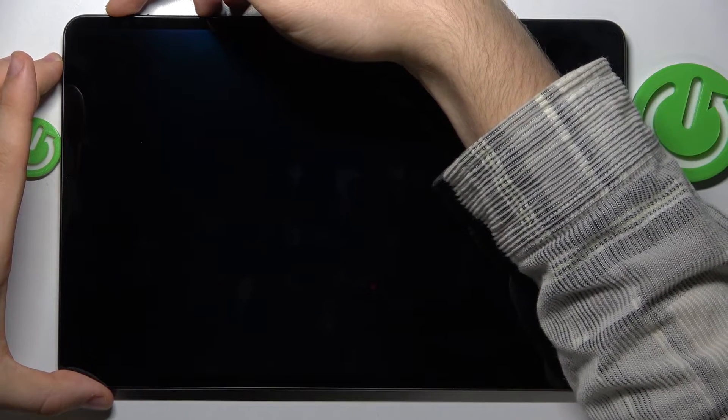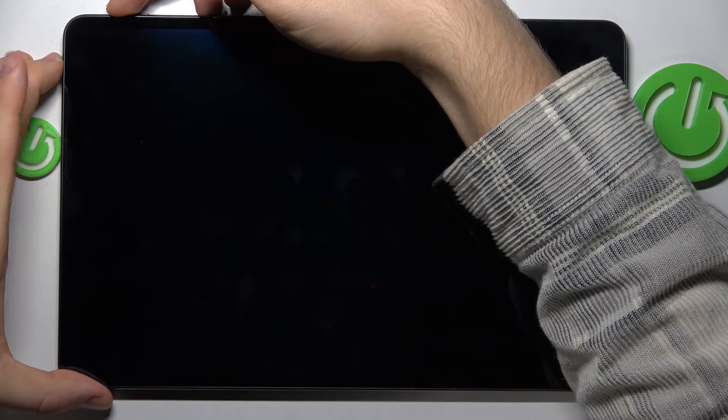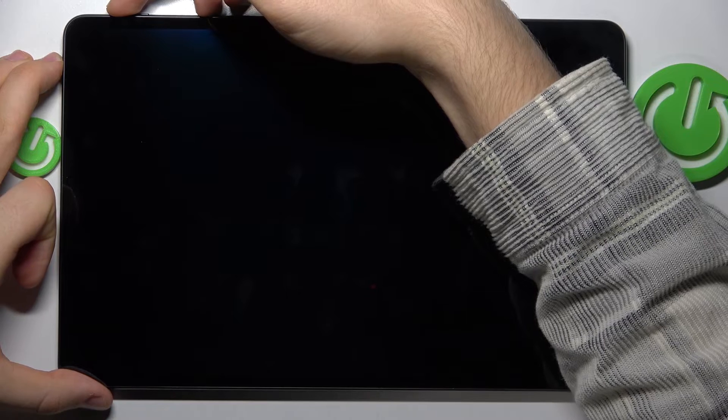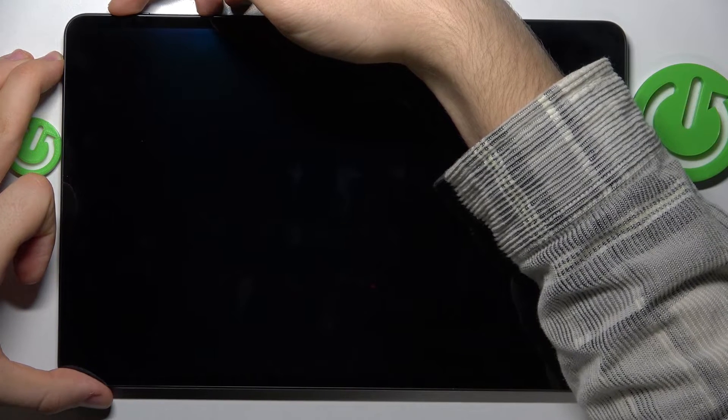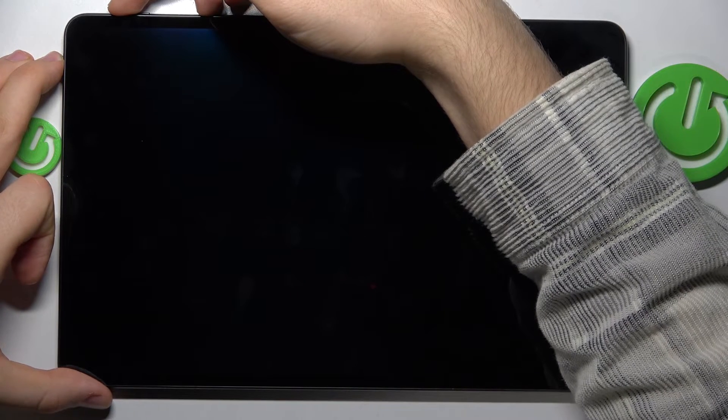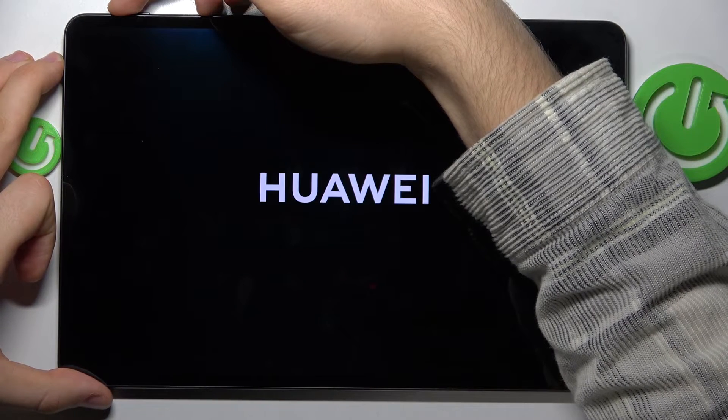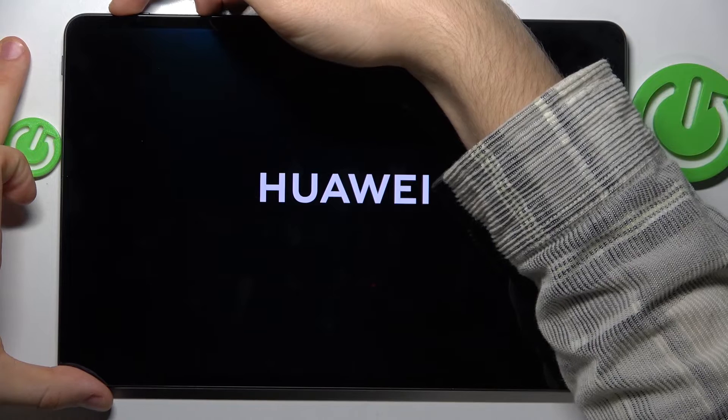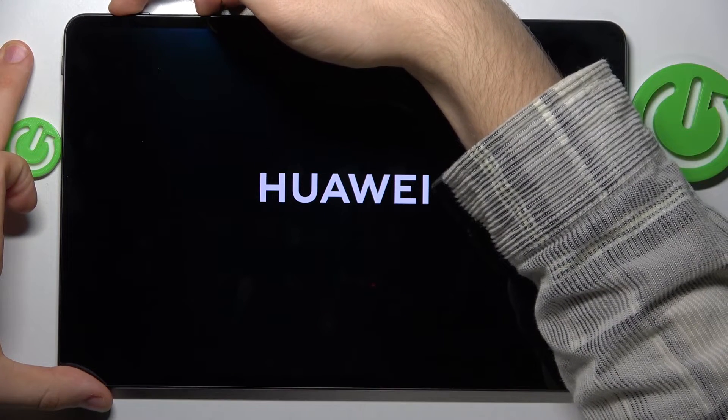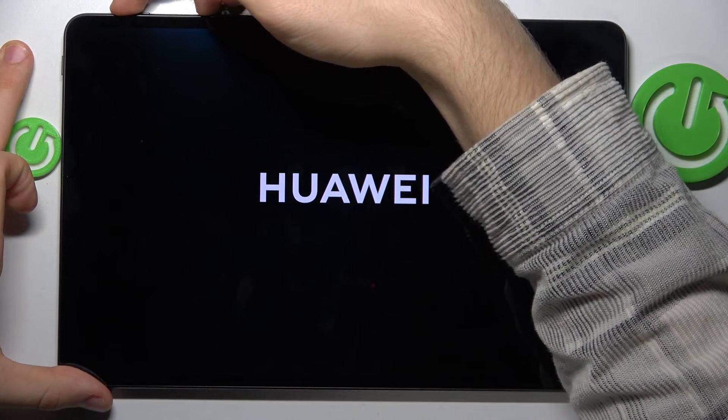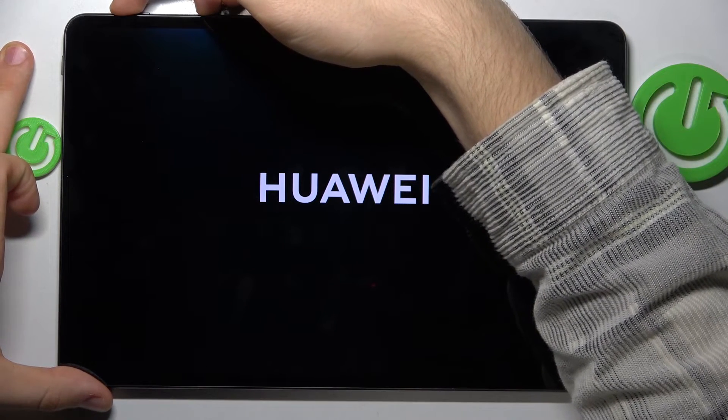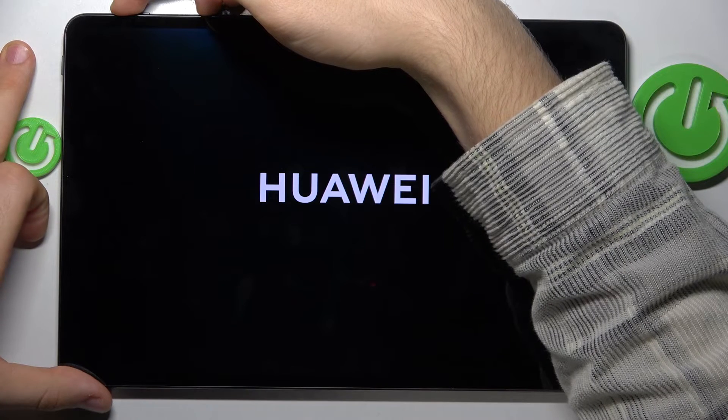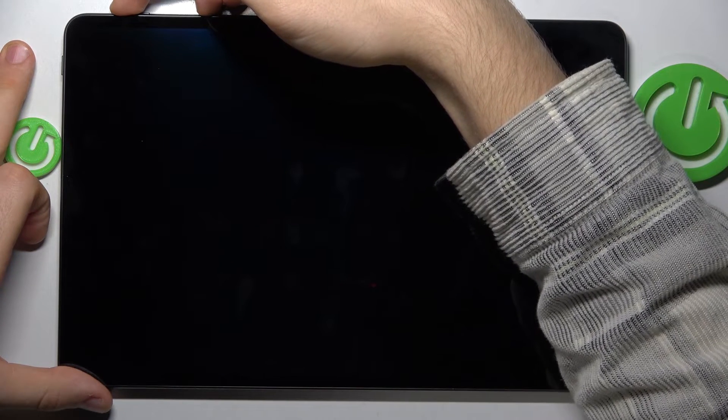When the Huawei logo appears on screen, release the power button but continue holding volume up. Now wait.